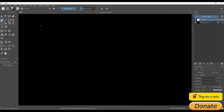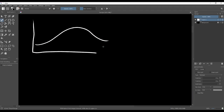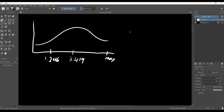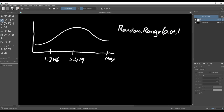A continuous distribution is one where it's possible to get any of the infinite values between the minimum and maximum. When we use random.range in Unity to get a float value, we're approximating a continuous distribution over the range we specify. A computer can't actually represent every single value in the range, but it's close enough that we can treat it like a continuous distribution.